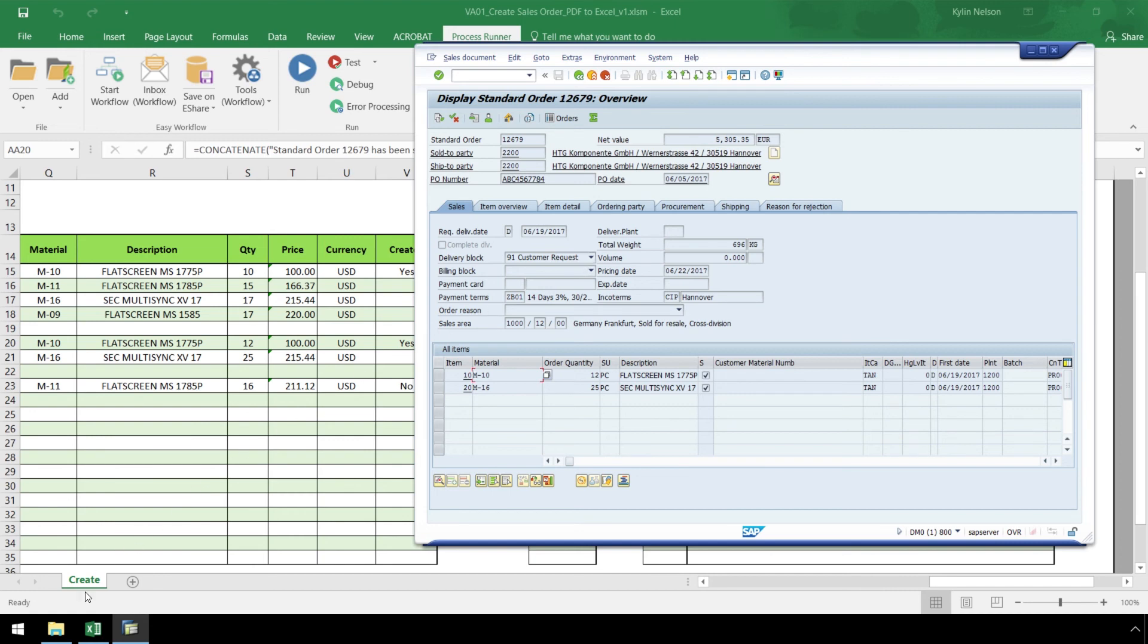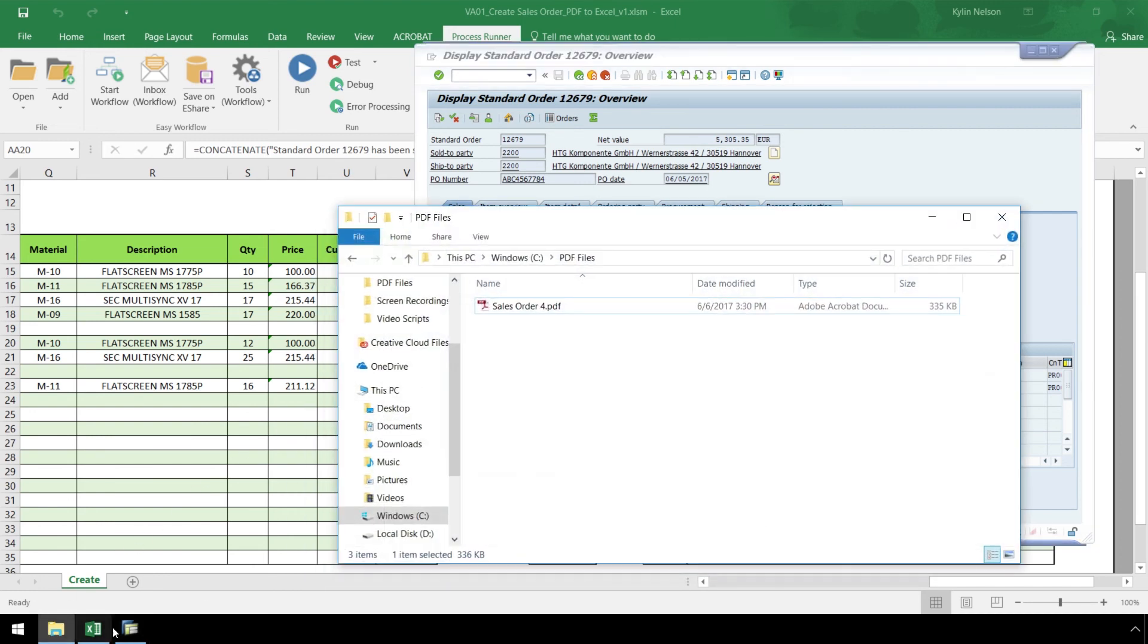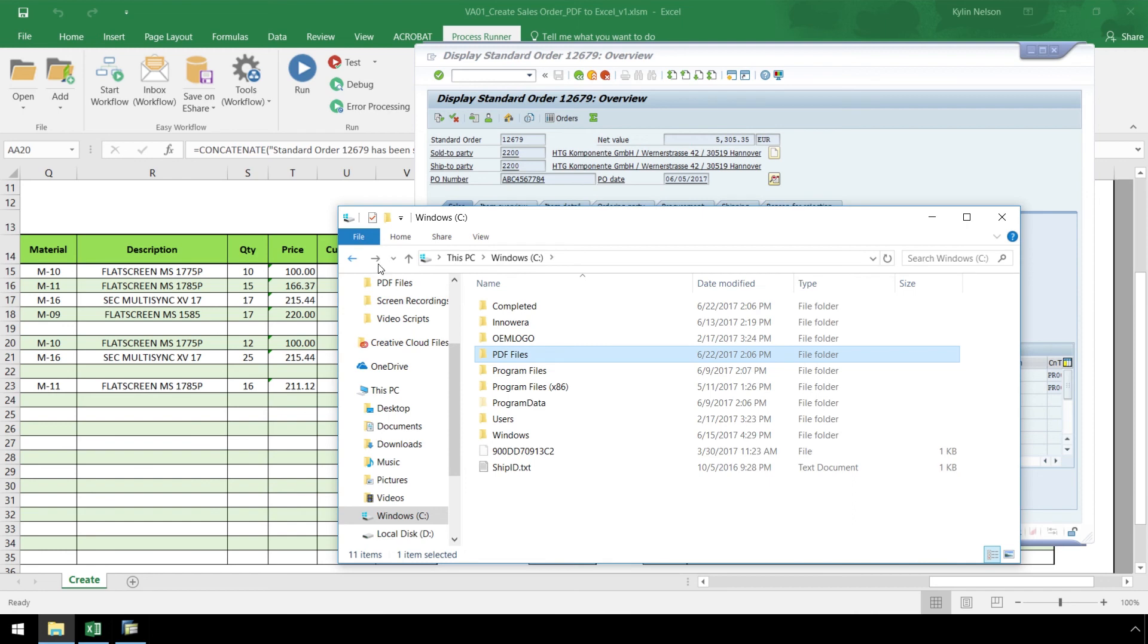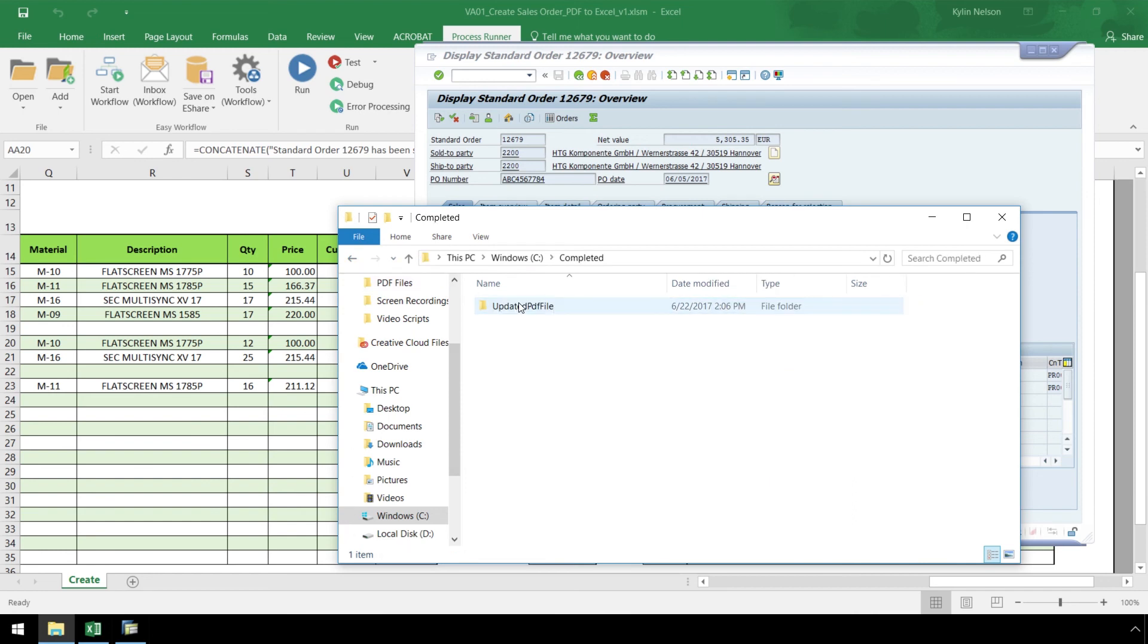Furthermore, we can see the PDF files for the sales orders we created are no longer in the PDF files folder, but have been moved to the completed folder.